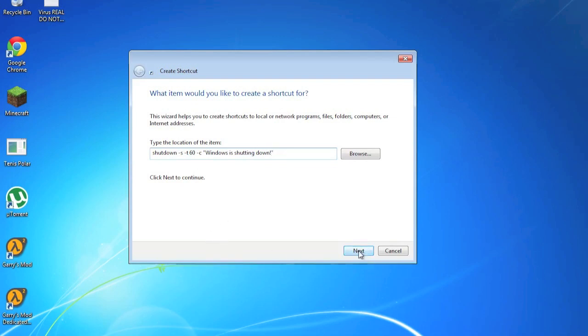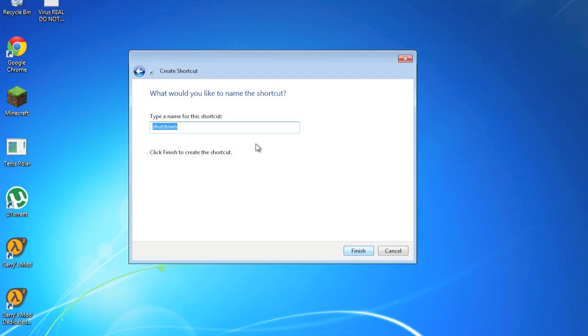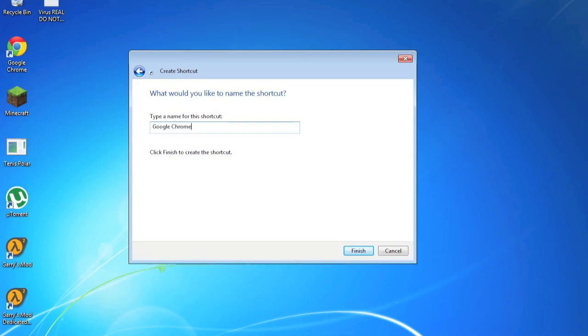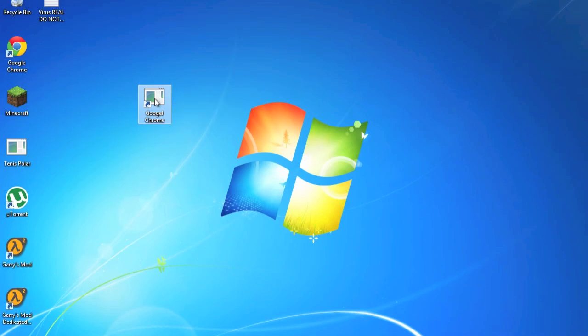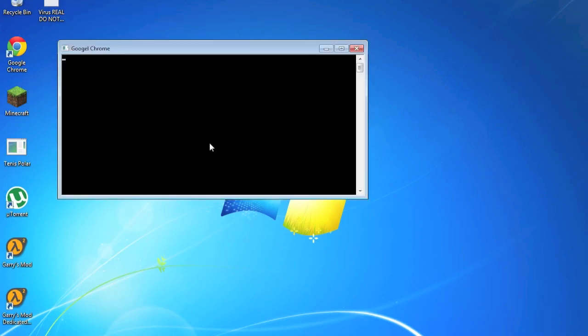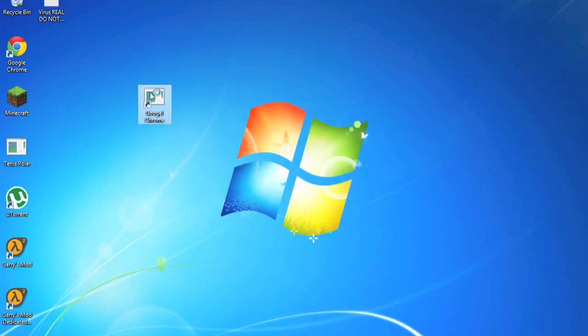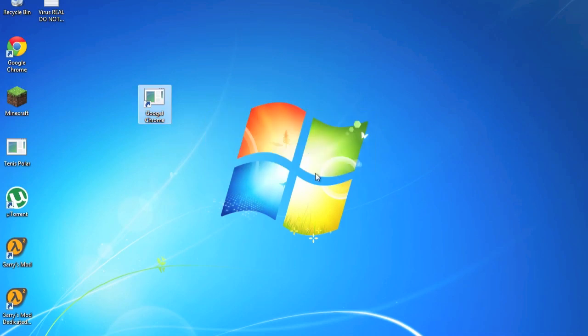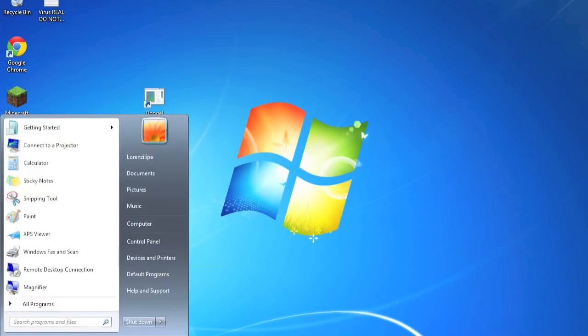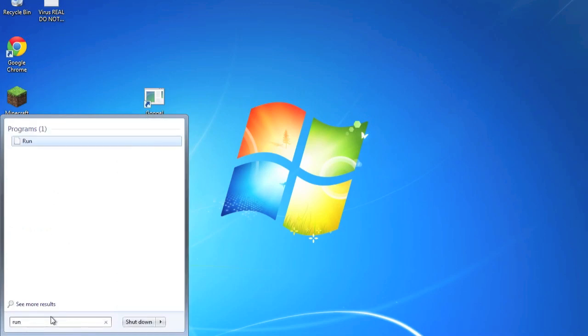Then just click Next. Now the name for the shortcut, I'm just going to call it Google. Okay, Finish. So I got my Google Chrome, and now in one minute my Windows will shut down.